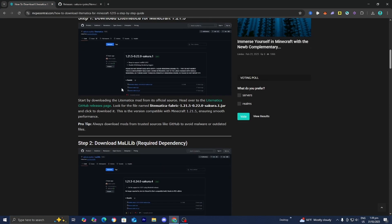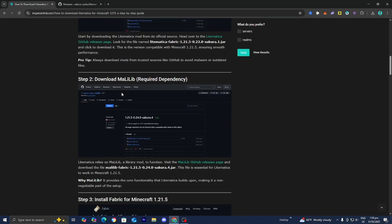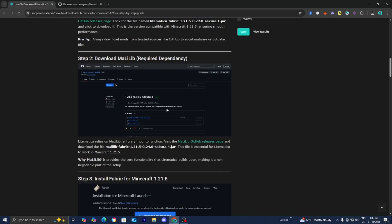The next thing we need to do is step number two, which is to download Malilib. This is actually a required dependency — a separate mod that we need in order for Litematica to work. We need to basically do the same thing again; it is going to give us a link to the GitHub release page.